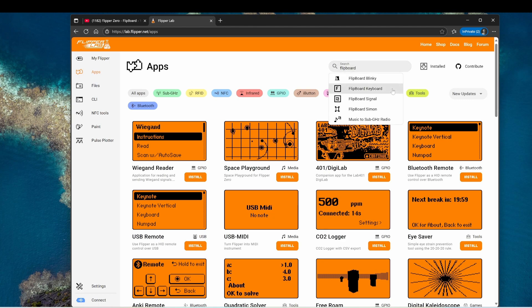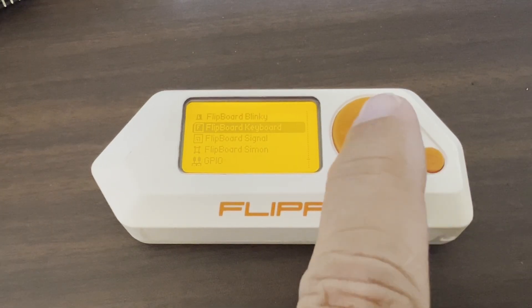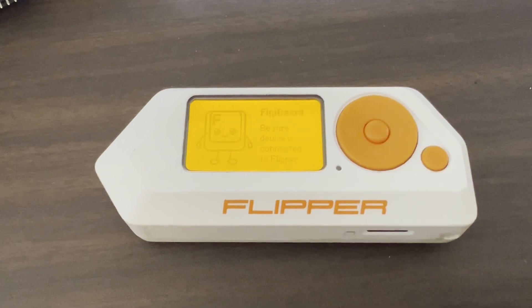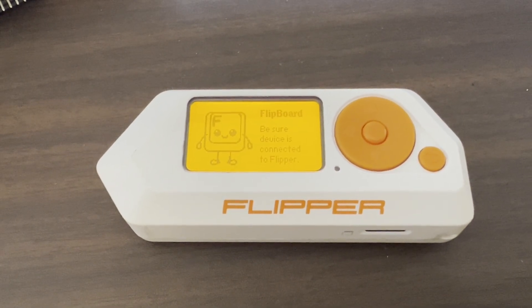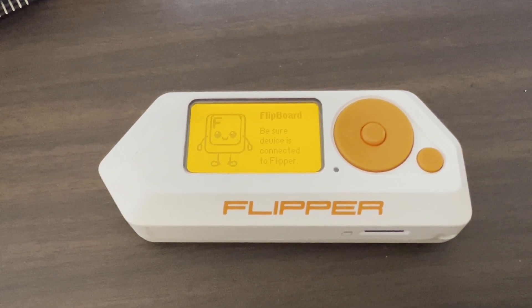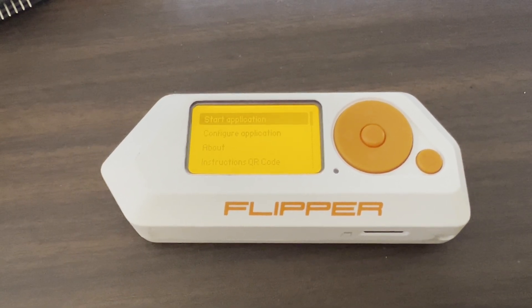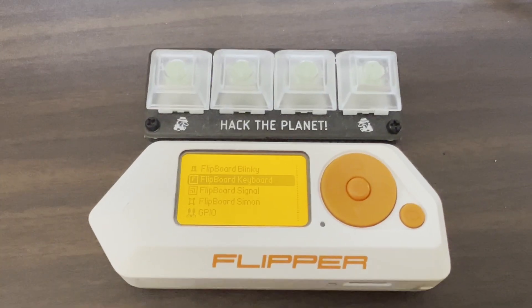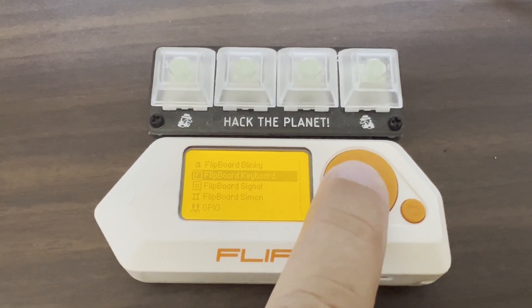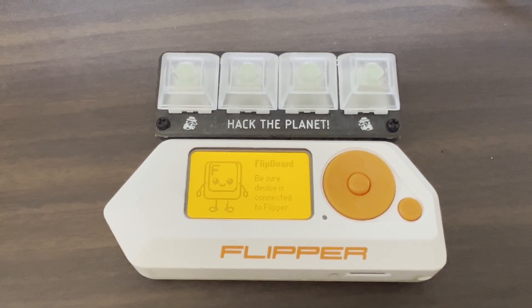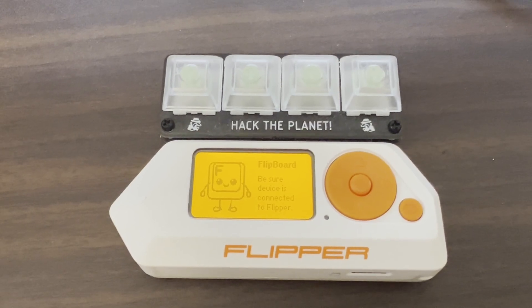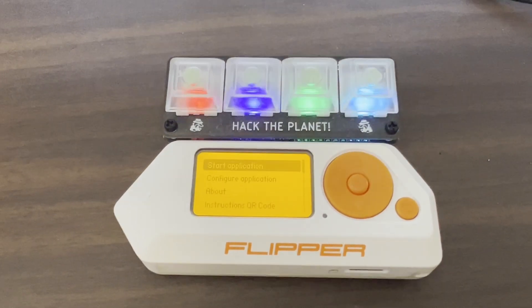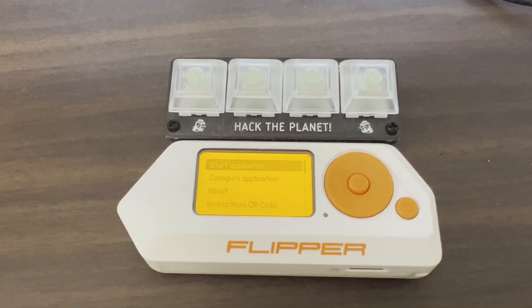In this video we'll look at how to auto detect the Flipboard module. Let's get started! When you run one of the Flipboard apps you always get this splash screen that says be sure the device is connected. When a Flipboard is connected you currently still see that splash screen but we'd like to see the app menu instantly display.